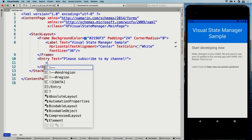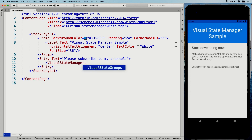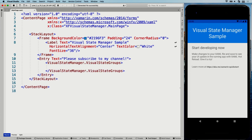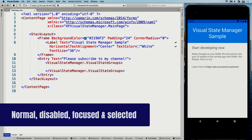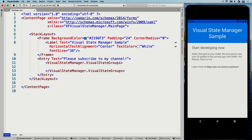Inside the Entry, I can say VisualStateManager.VisualStateGroups. In here I can specify multiple groups. Within Xamarin.Forms, a couple of groups are defined by default — those are Normal, Disabled, Focused, and Selected. You can define states for whenever a control is normal, meaning nothing special is happening — it's not selected, not focused. You probably always want to have that Normal state in there, because whenever you focus something and then unfocus it, it will go back to that Normal state. It's like the placeholder holding the default values.